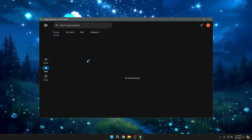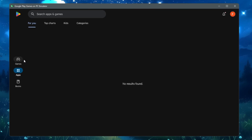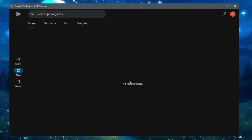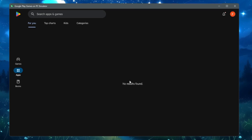Once logged in, you can go to different sections. One thing you'll notice in the App section is that nothing is showing — applications are not available here. There are some methods to download applications from Google Play Games, but there is no direct option displayed on the Google Play emulator as of now. So we can say it's only meant for games, not applications.